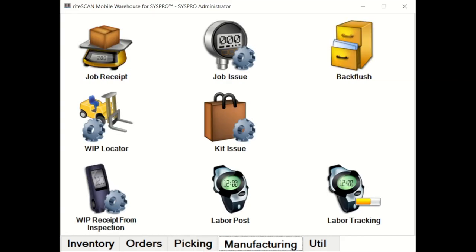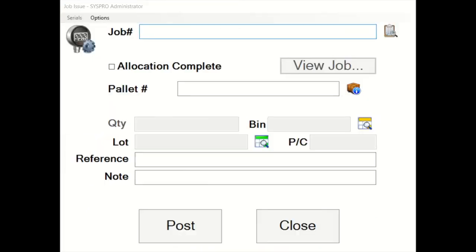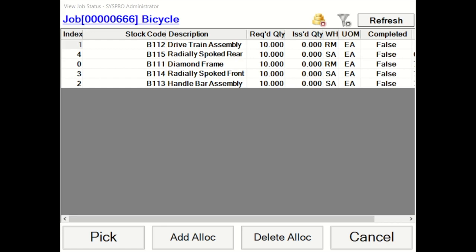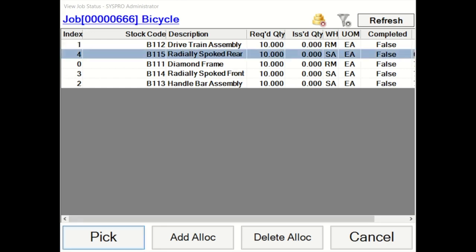Moving into the manufacturing side of things, it's all catered for, from issuing materials through kit issues and or specific issues, all the way through to your job receipting. If you have a requirement to capture labor, there are two available mechanisms for labor capture. Both of them will be subject to later deep dive videos. But here, what RightScan has done really well, job issues, very simple. Enter my job number, I can view my allocations quickly and easily. I can pick, enter a quantity to issue. But here, what you can see is pallet.